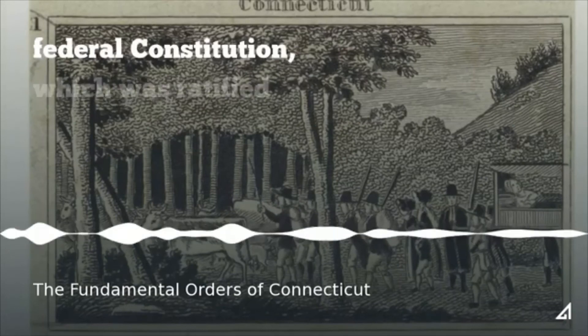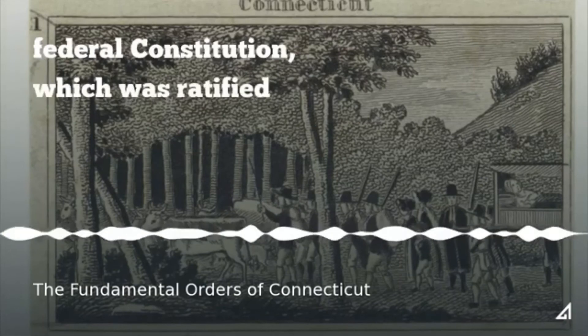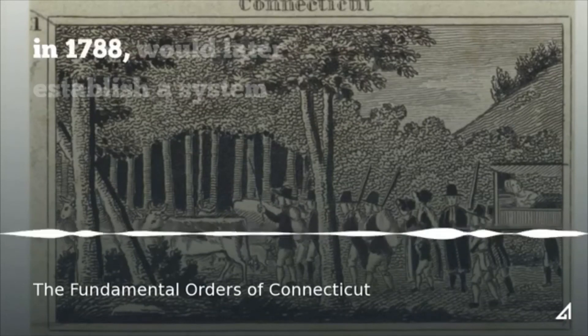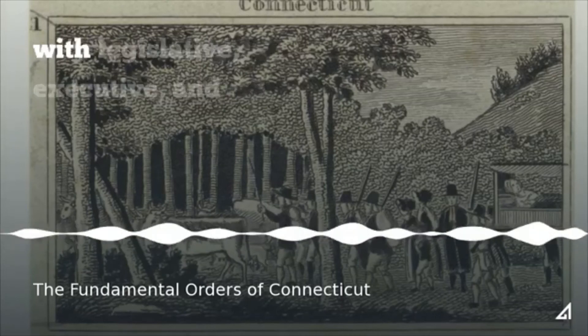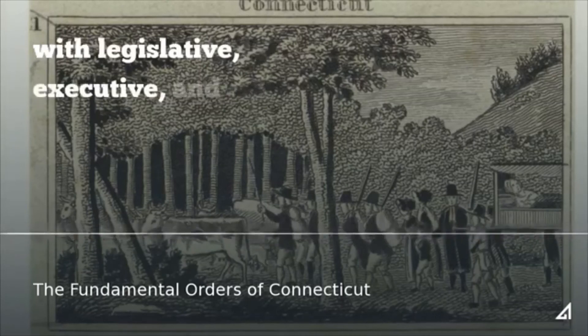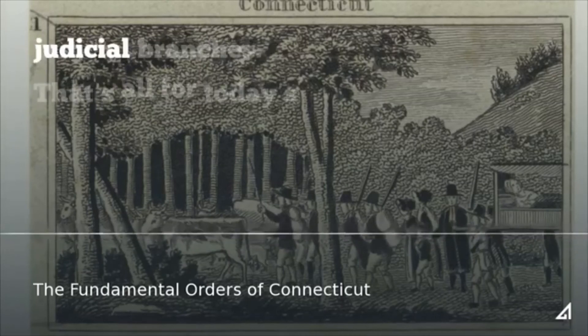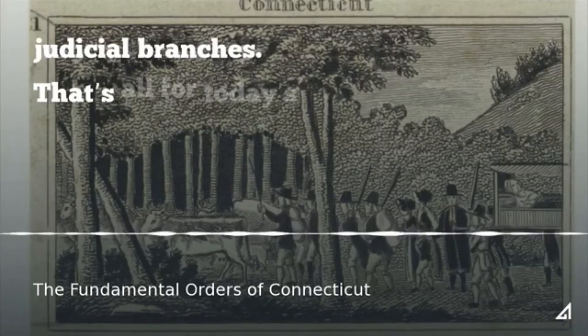The Federal Constitution, which was ratified in 1788, would later establish a system with legislative, executive, and judicial branches.